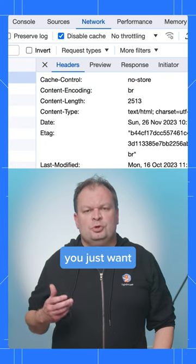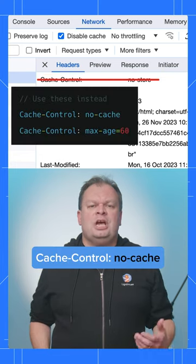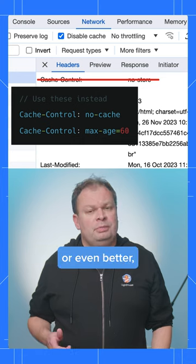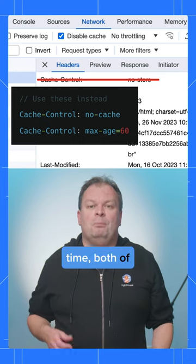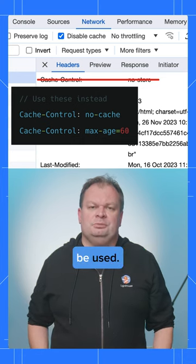For pages that you just want to be reasonably fresh, use Cache Control No Cache, or even better, a short cache time, both of which still allow the BF Cache to be used.